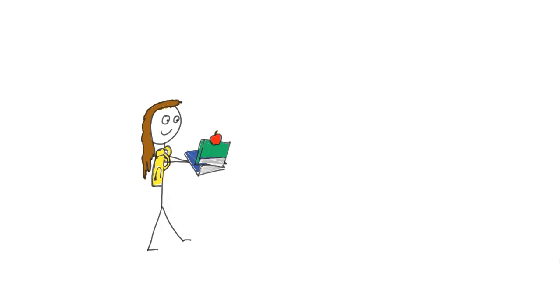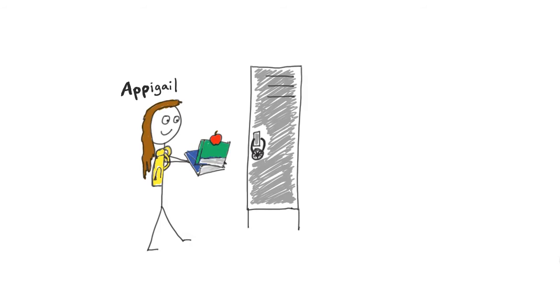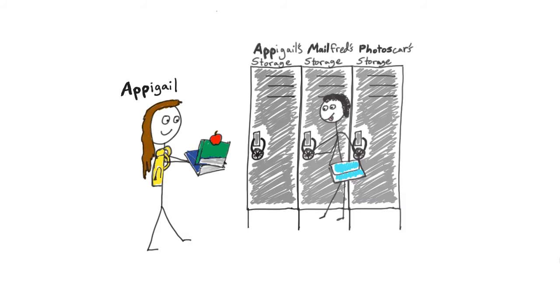You can imagine a new app on your device as a new student at a school. Let's call her Appagail. The new student is given a locker to keep books, papers, personal items, and whatever else. The locker is locked, so only this student has access to her own things. Likewise, the student doesn't have access to any fellow students' lockers.